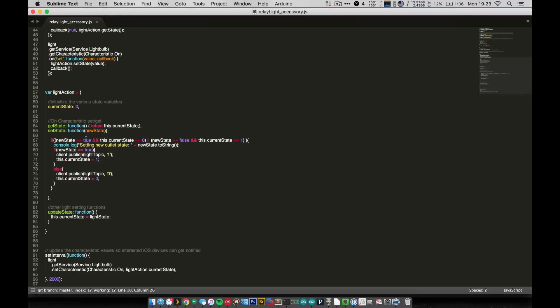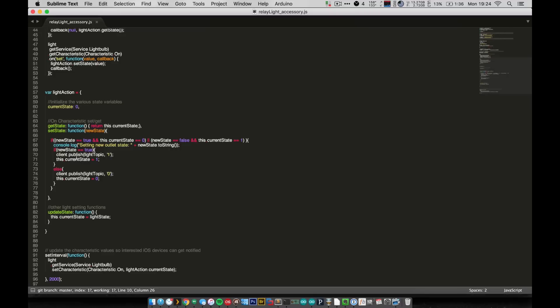So basically this if statement just checks that there is actually a difference in the new state versus the current state. We print out to our log, and then if new state is equal to true, we tell our client, our MQTT client, to publish a one and set our state to one. Otherwise, we publish a zero and set it to zero. So that's the set state. It's pretty simple.